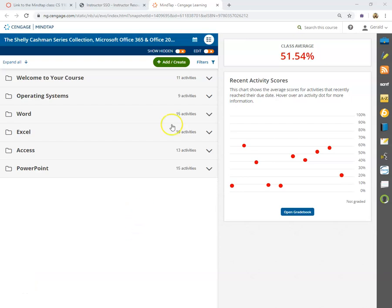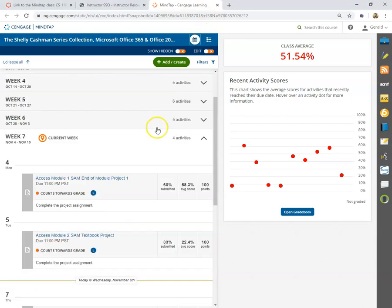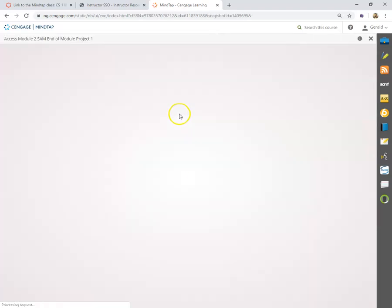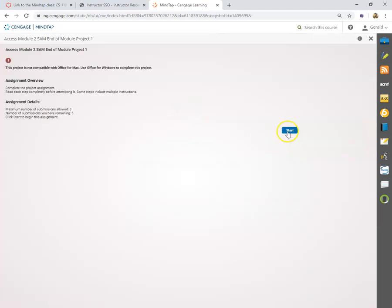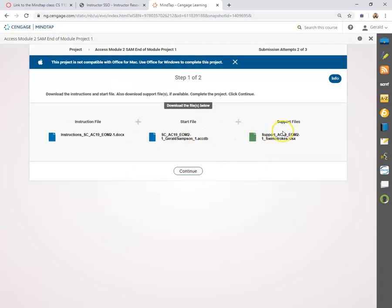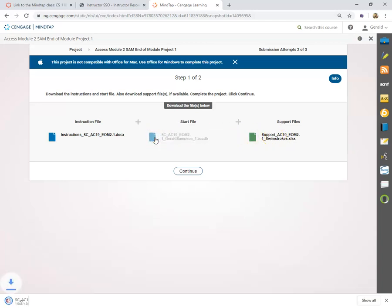Today I'm going to show you how to do today's assignment. This is the Access Module 2 end-of-project, found in CS110 on the K drive under Access Module 2. I'm going to download the database — on these projects we always start by opening them up and saving them with a '2' on the end.